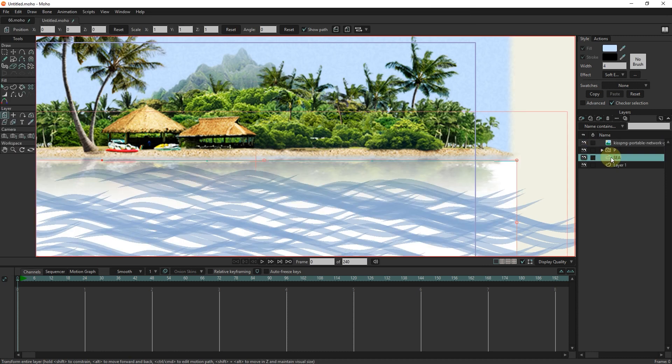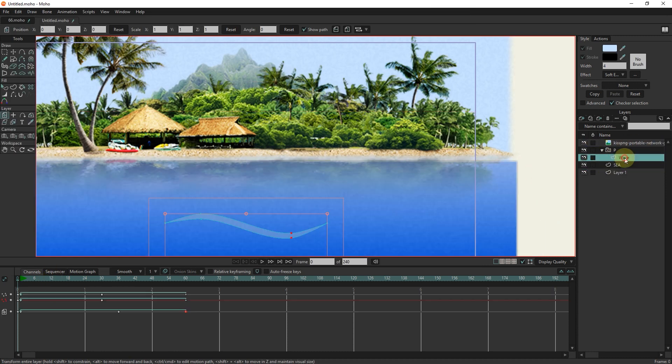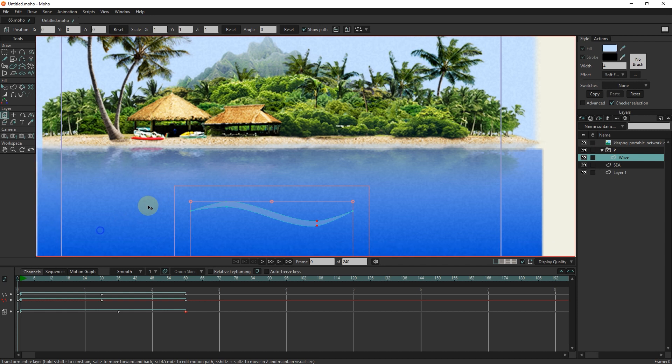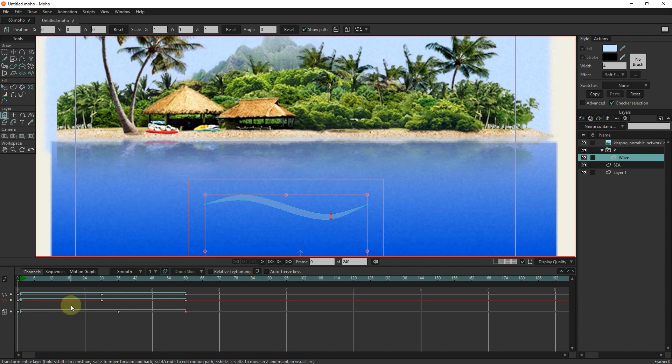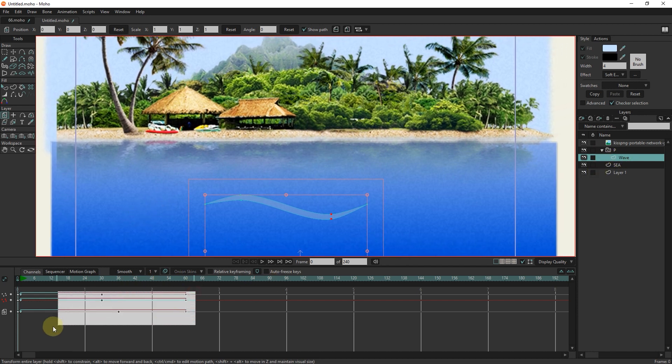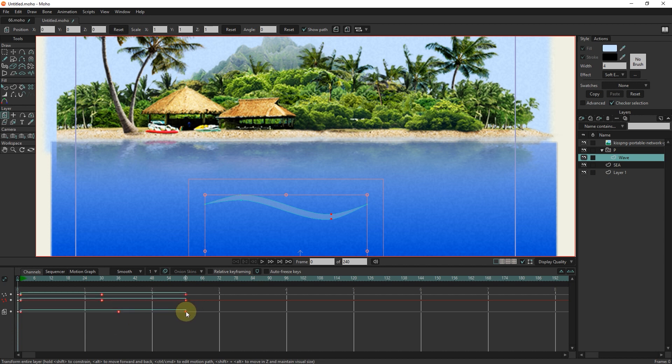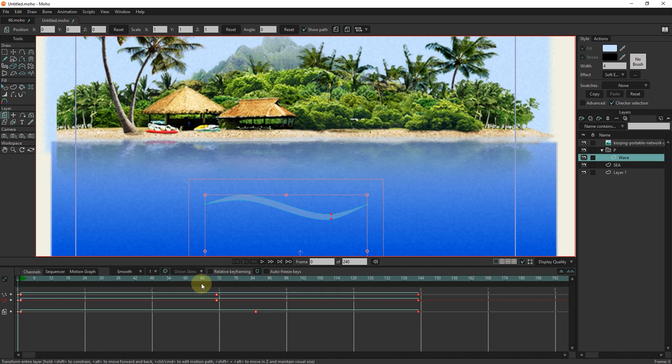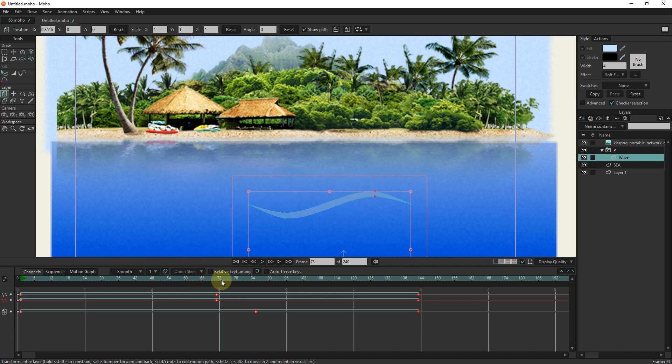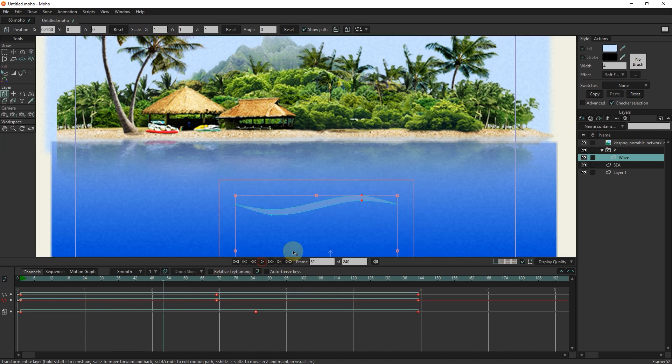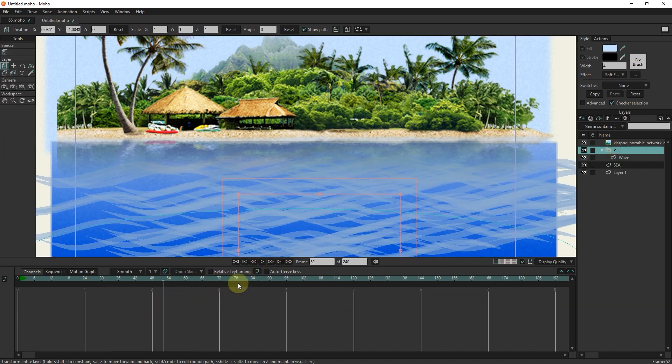I go back to the wave layer to increase the distance between the points. In this way, the movement of waves becomes slower.